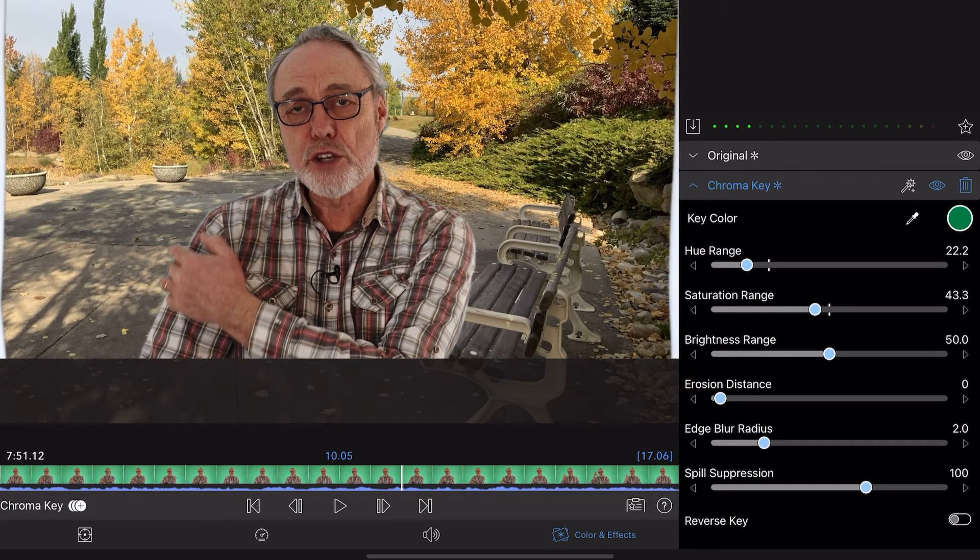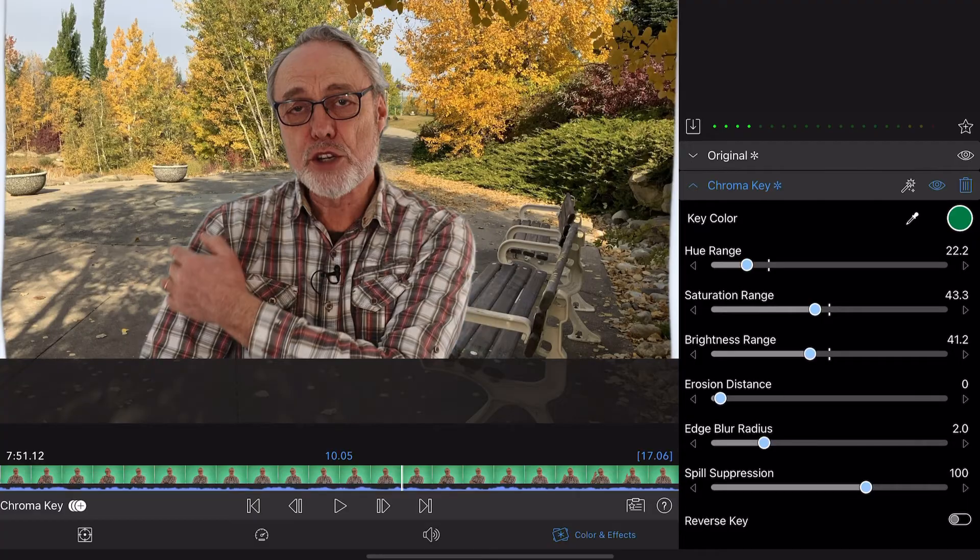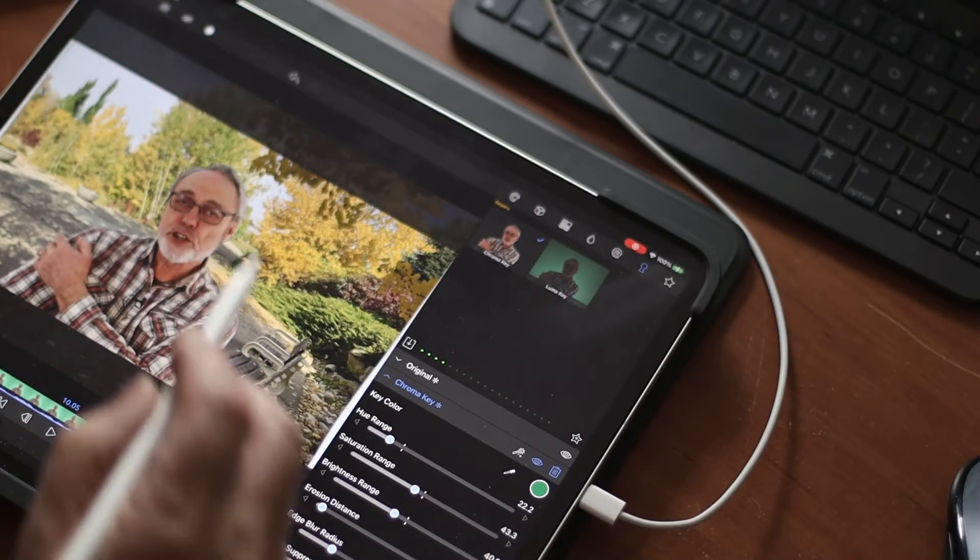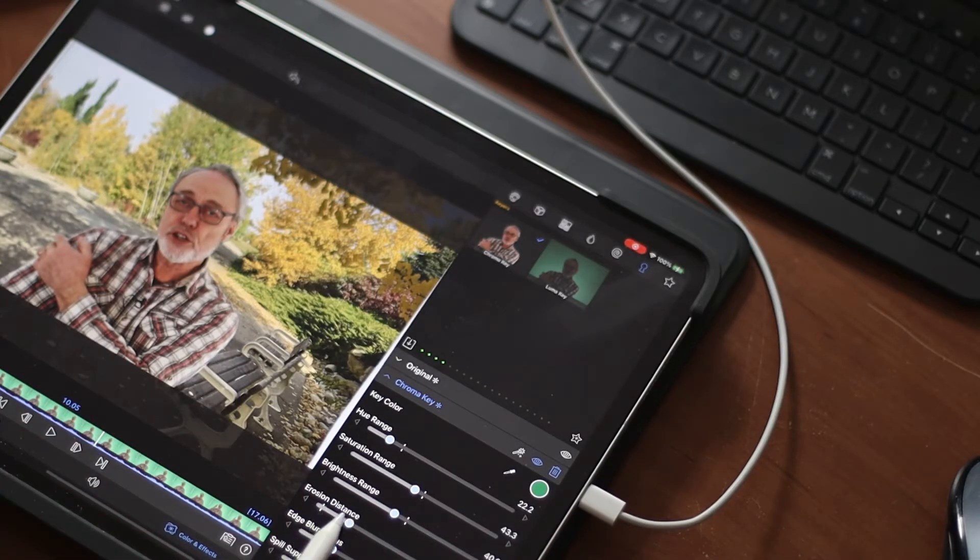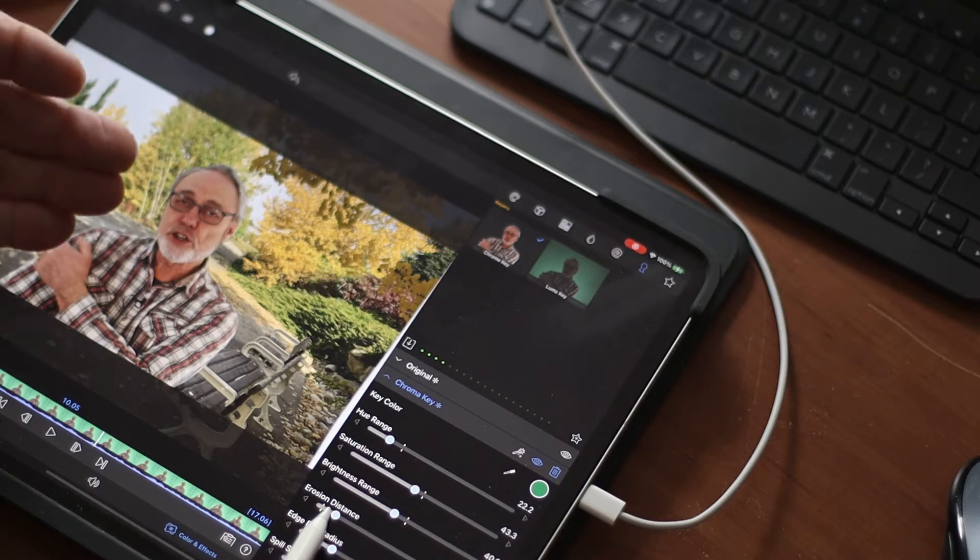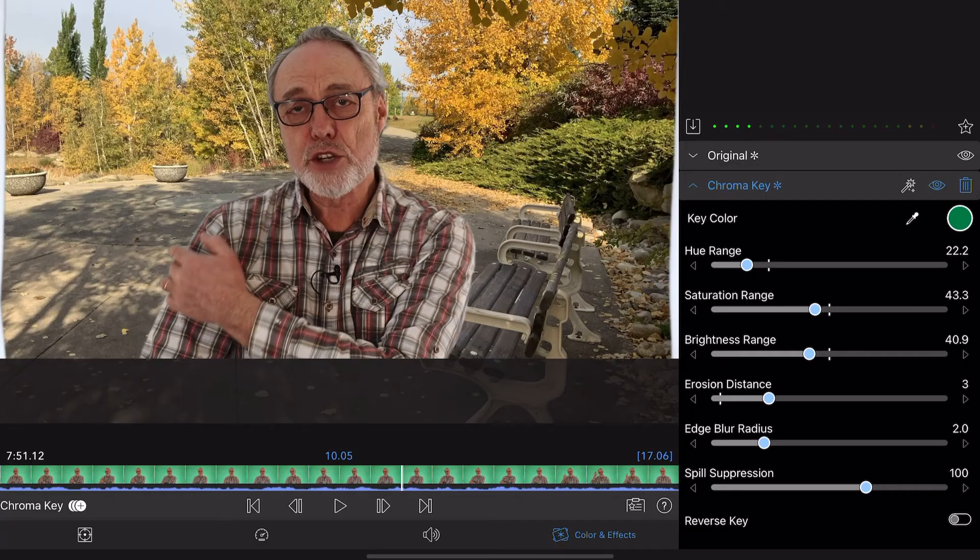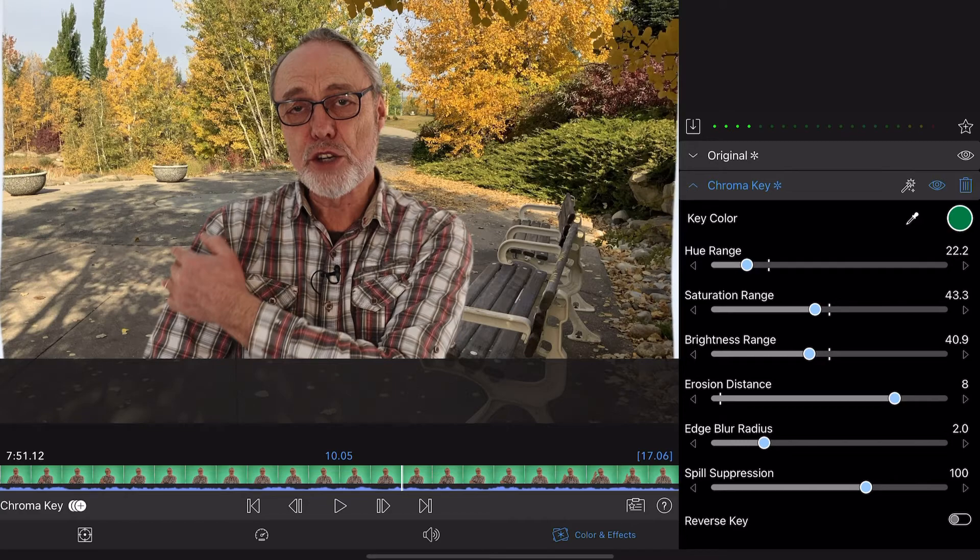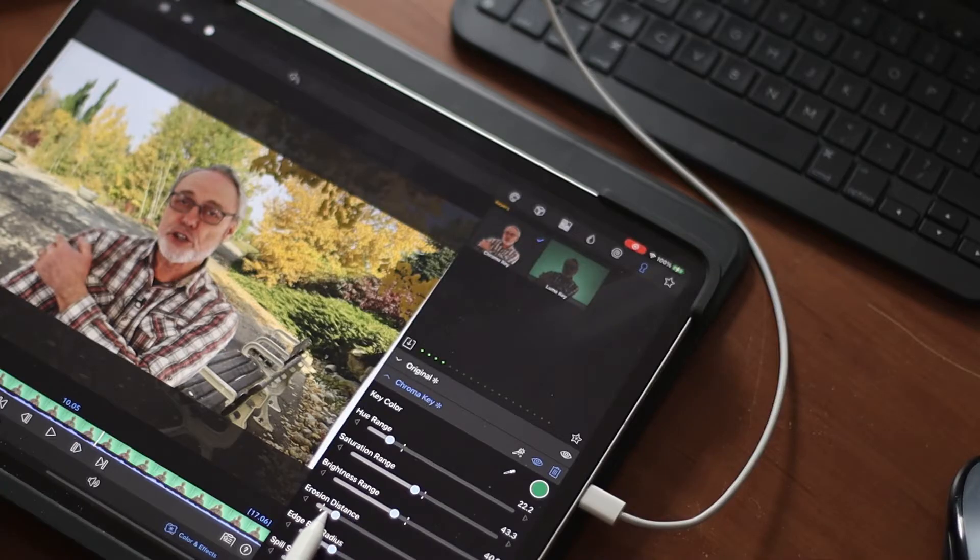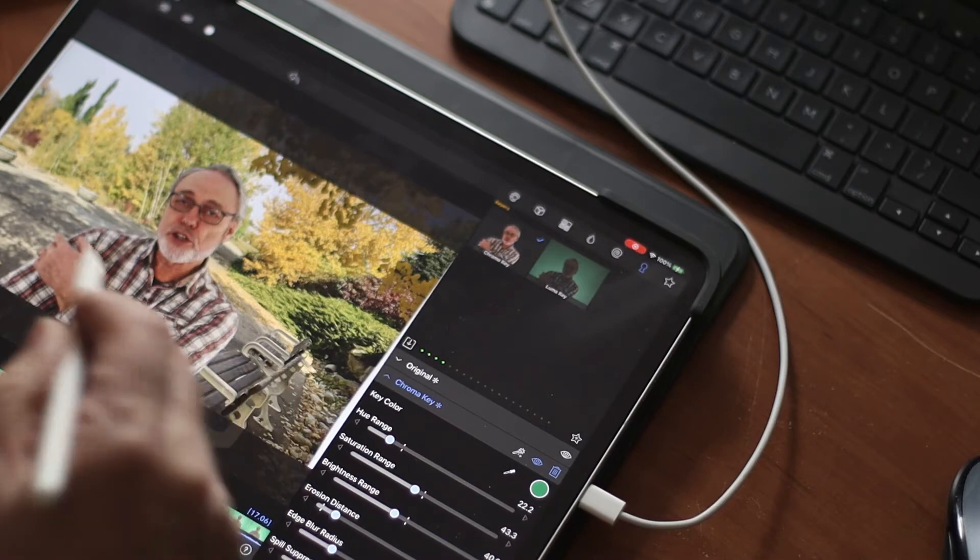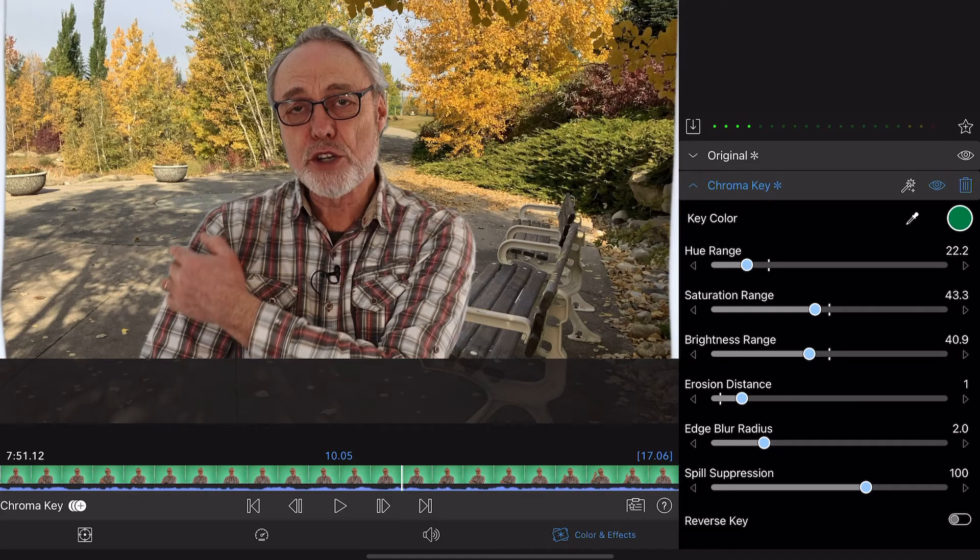The main ones here are the erosion distance - you see it'll pull the edge in, take the edge away. You can take it right away until you've got no hair left almost, so you want to make that till there's no green showing up anymore. Then there's the edge blur radius, which is a very handy one.